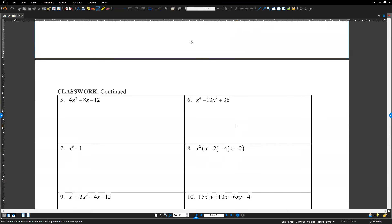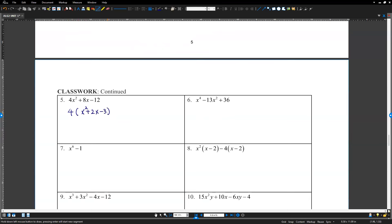Number 5: 4x squared plus 8x minus 12. All three terms have GCF 4. Factor out 4: 4 times x squared plus 2x minus 3. For the trinomial inside, find two numbers with sum 2 and product negative 3 — those are negative 1 and 3. So the factor is 4 times x minus 1 times x plus 3.